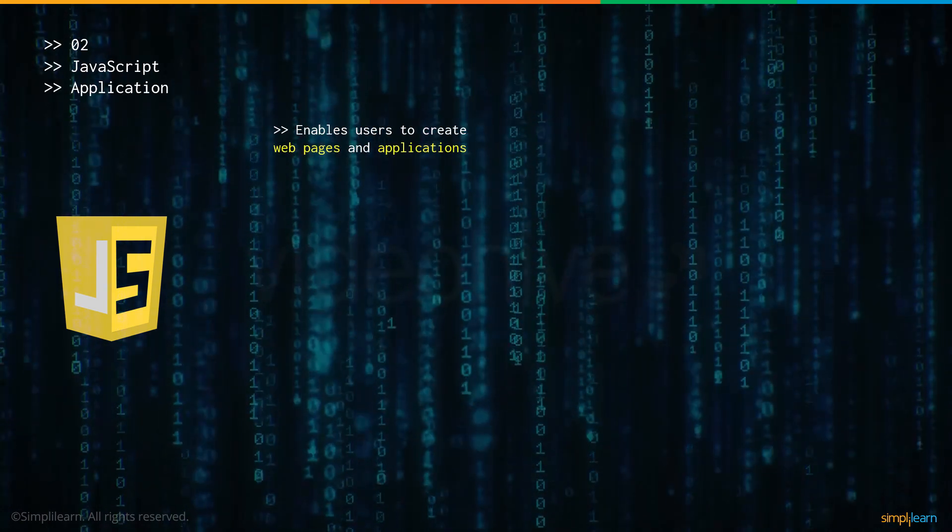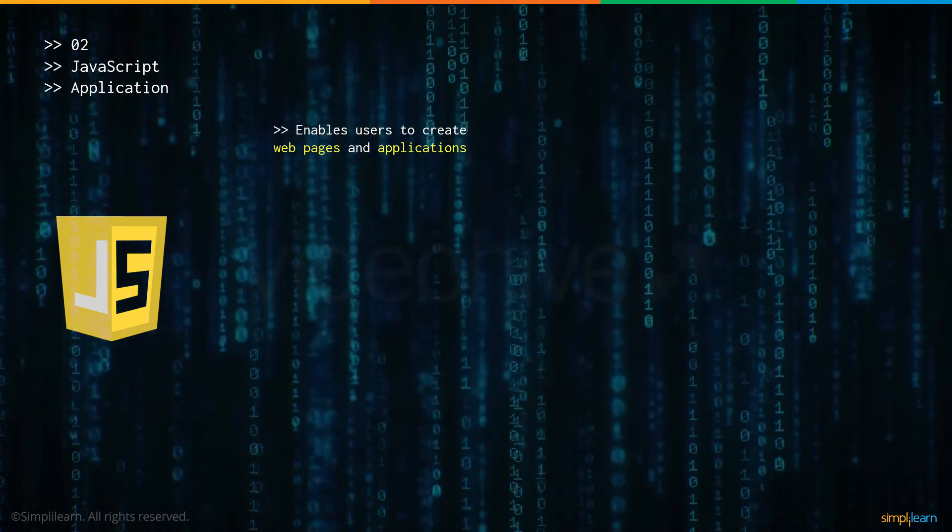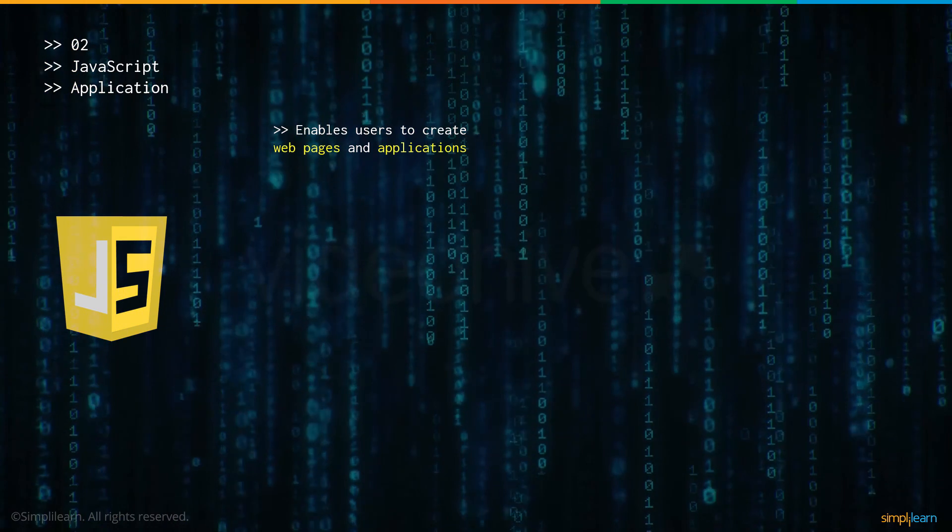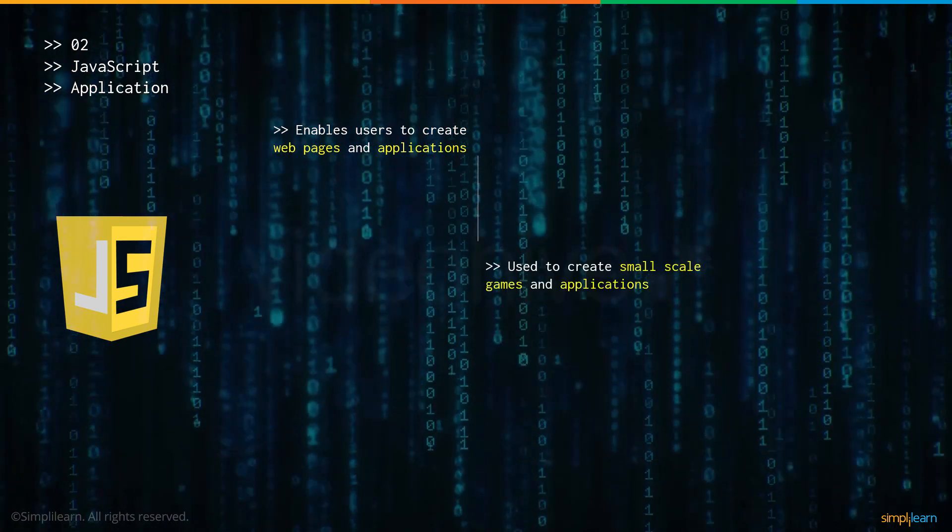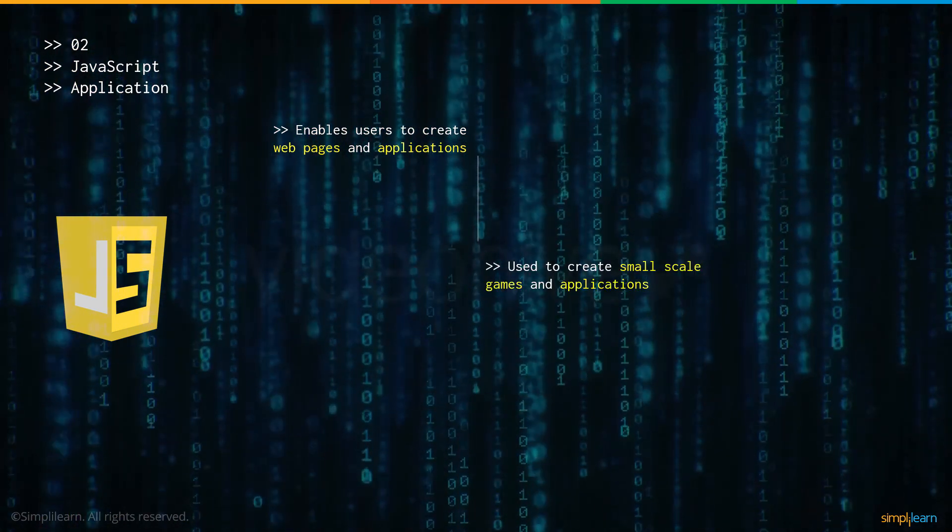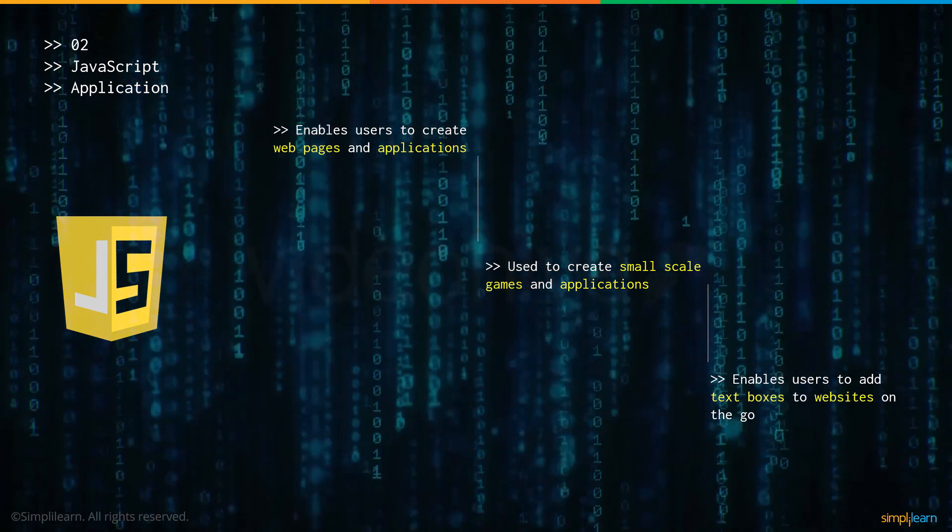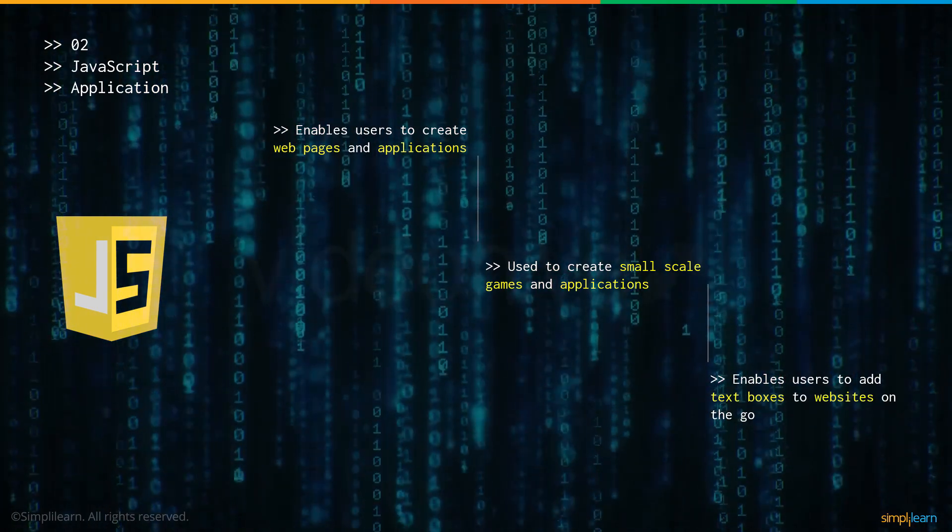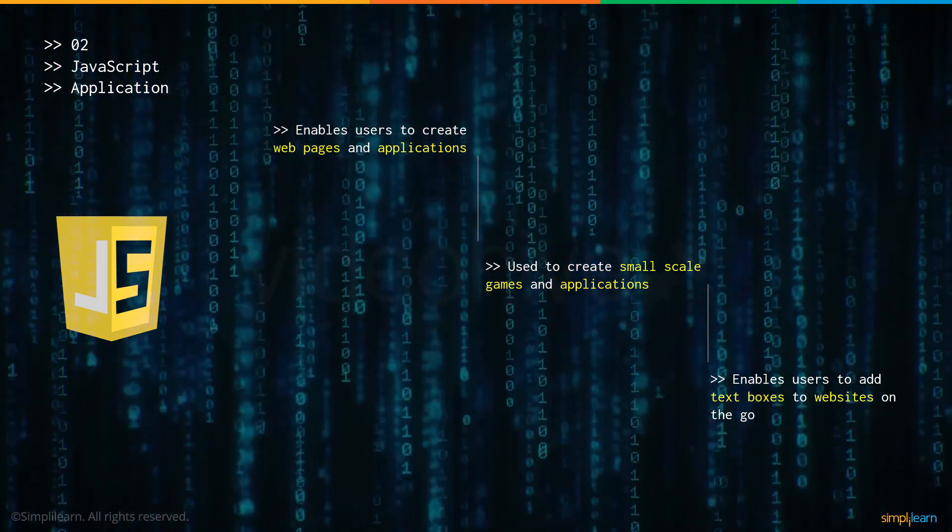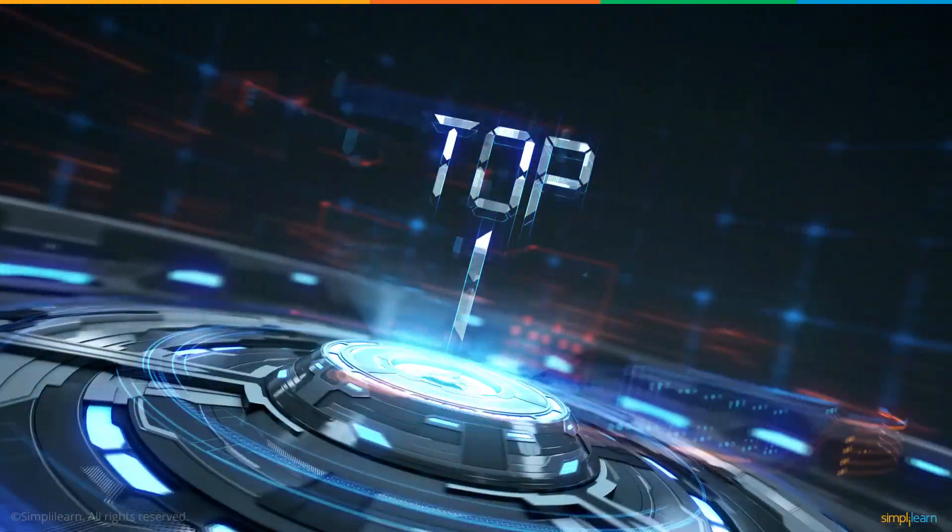Now let's talk about some of the applications of JavaScript. This allows users to create web pages and applications. It is used to create small-scale games and applications as well. It enables users to add text boxes and other components to websites on the go.